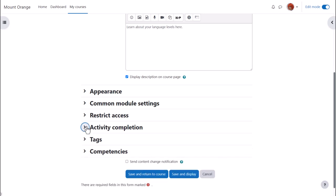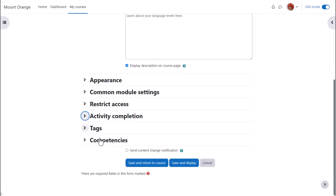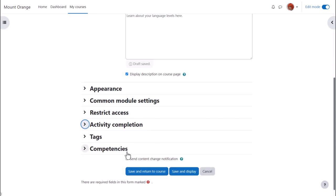To alert course participants that a book has been added or updated click send content change notification.